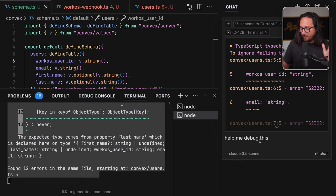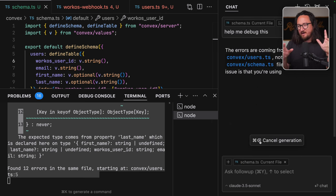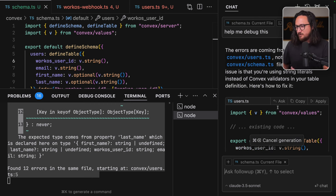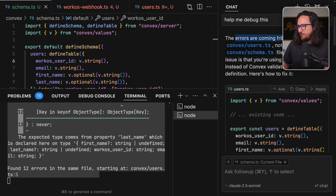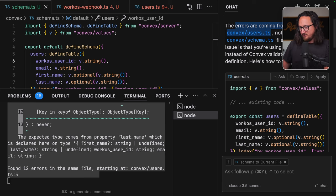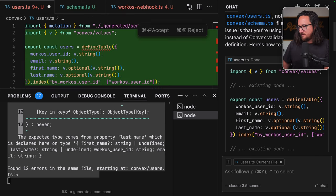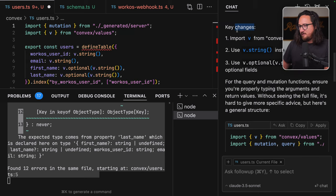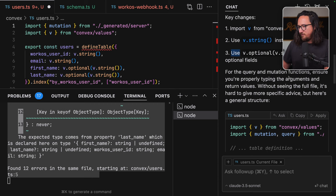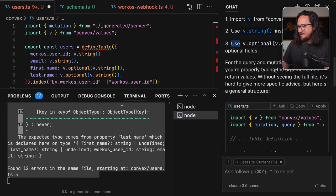We have our schema. We need to run the following command NPX Convex push. This command will validate the schema and push it to Convex project. If there are any issues, it will provide an error. If the push is successful, you should see a message indicating that the schema was updated. After this Convex project should be fully set up with the correct schema. So let's give it another try. NPX Convex push unknown command.